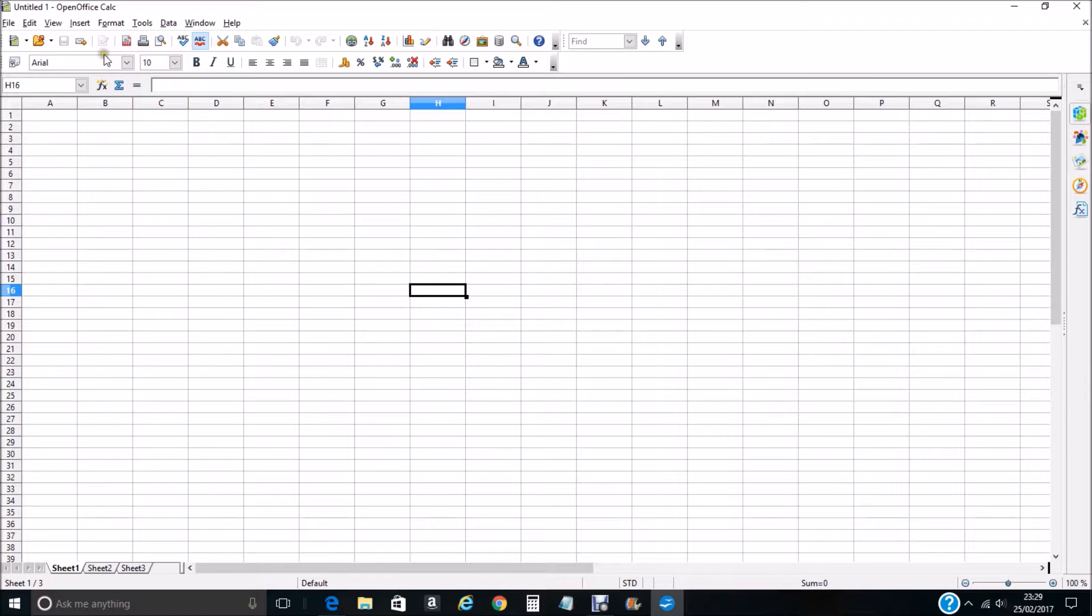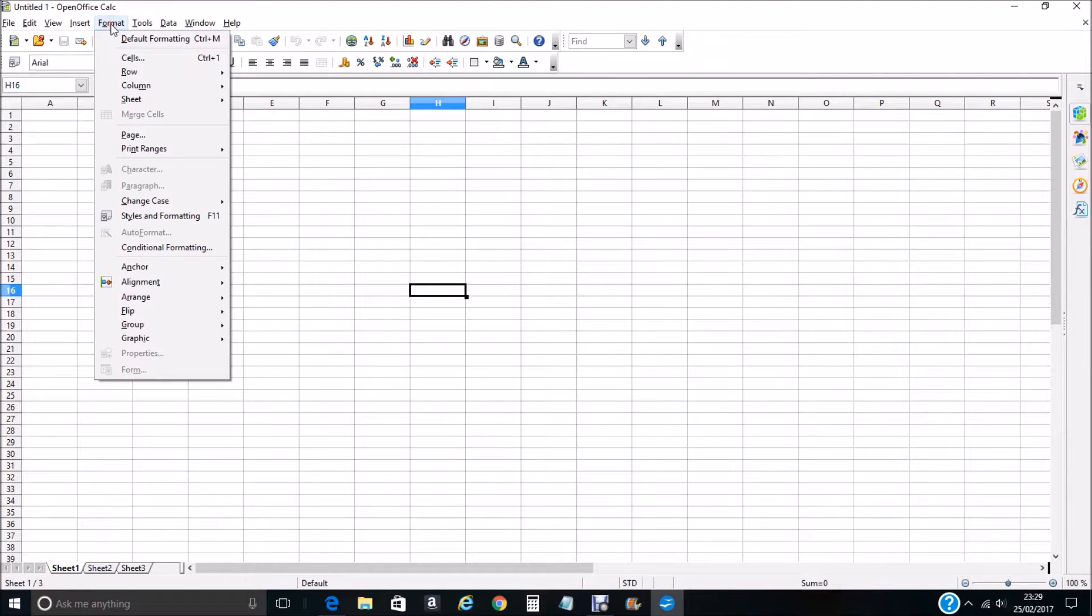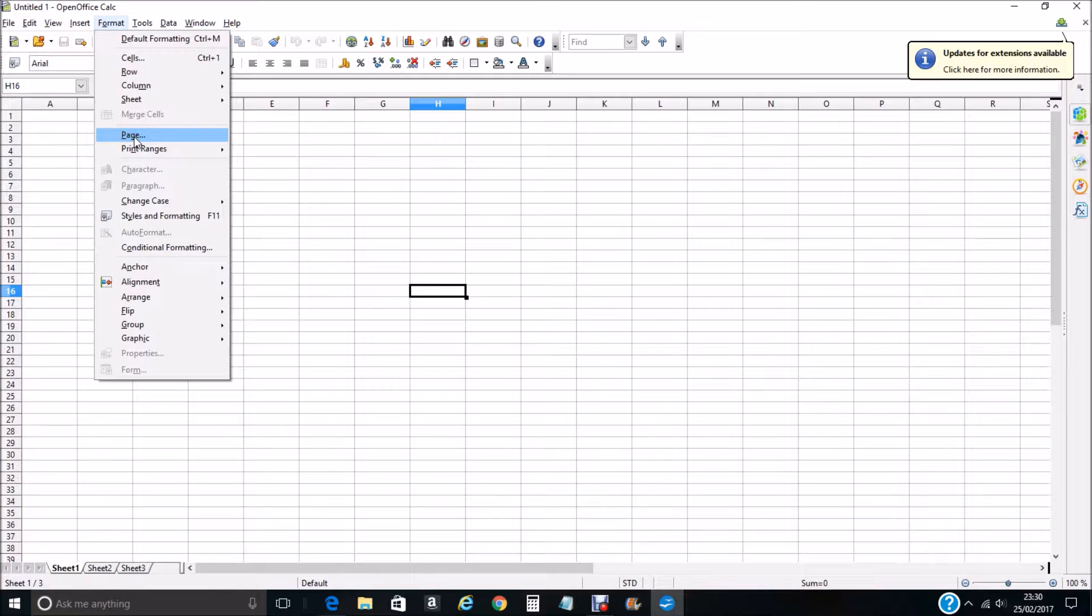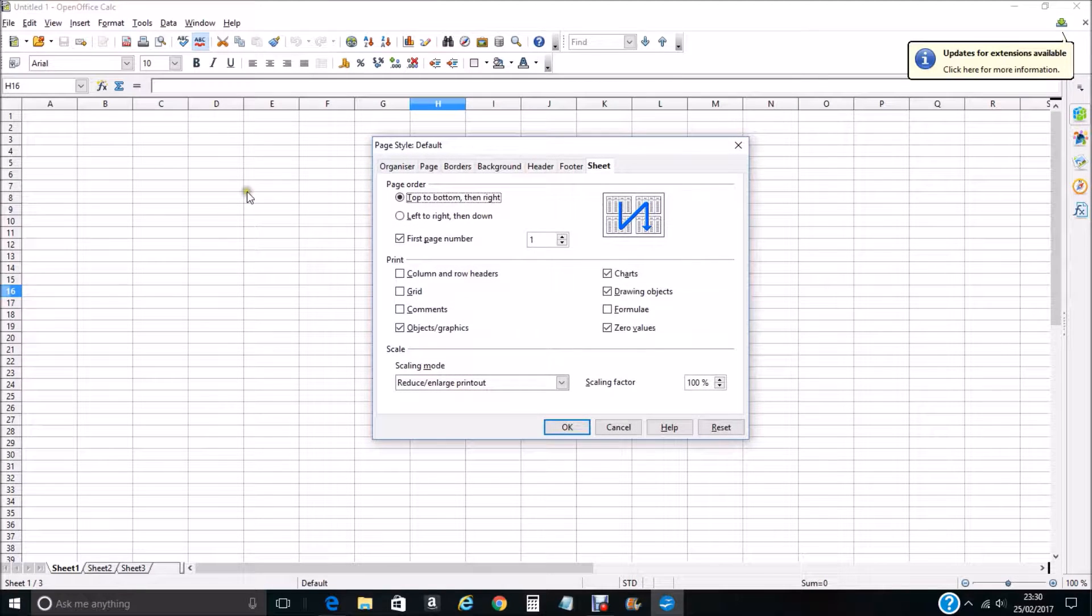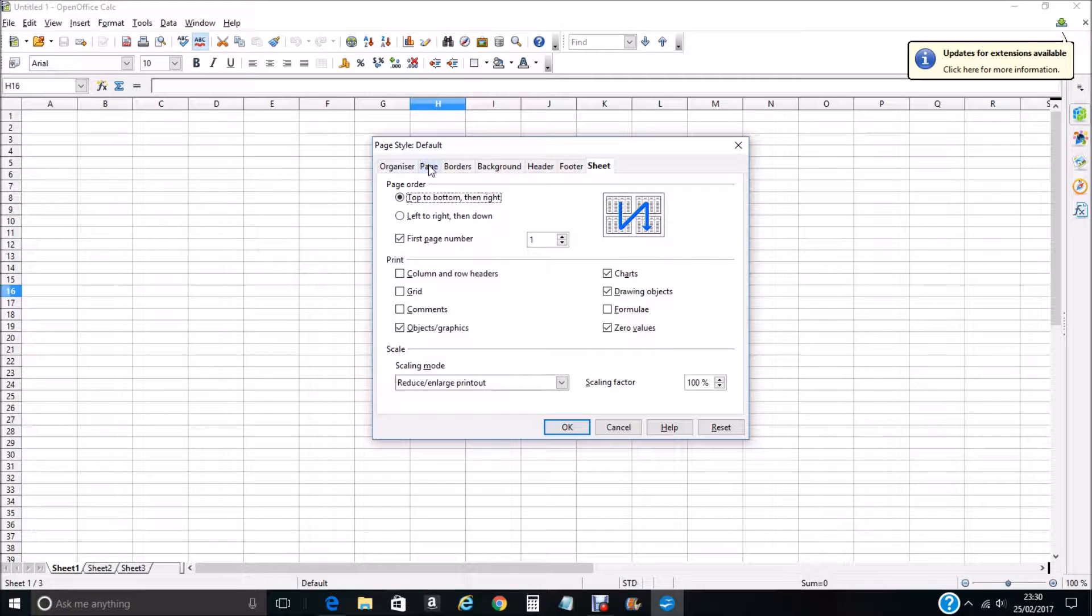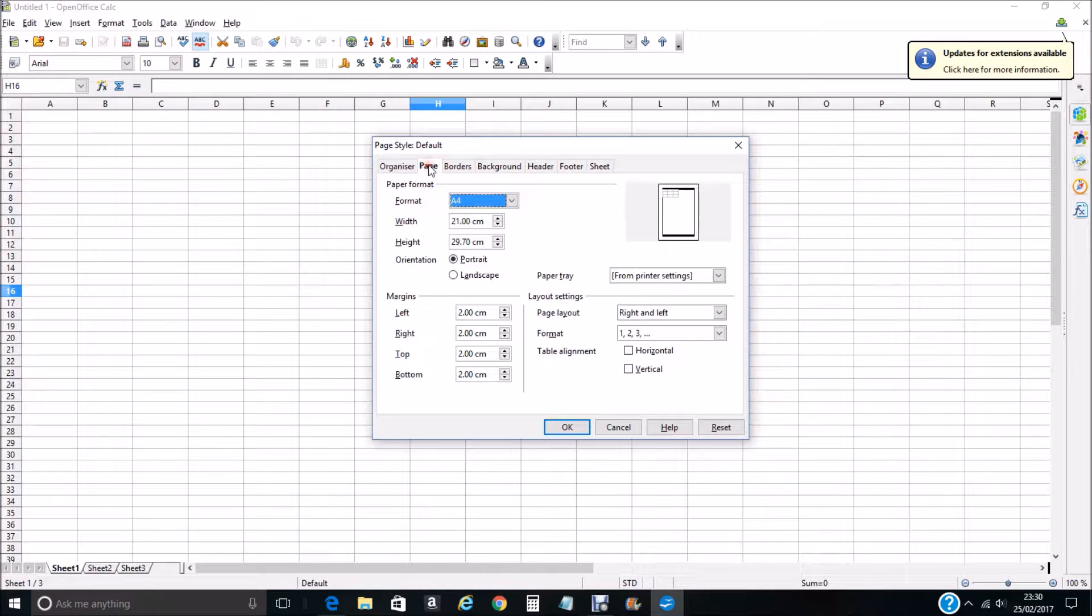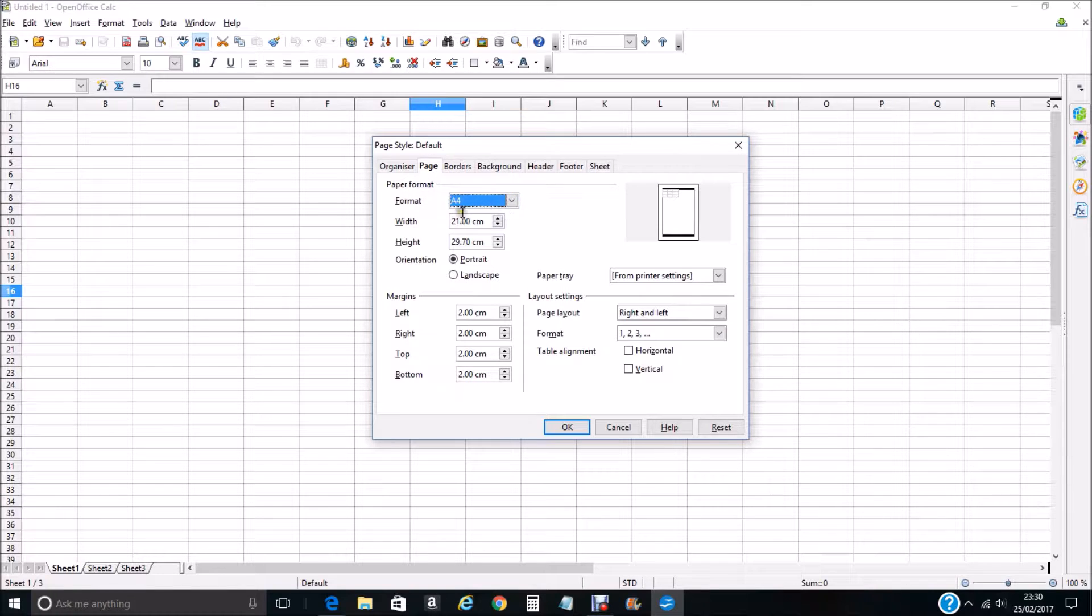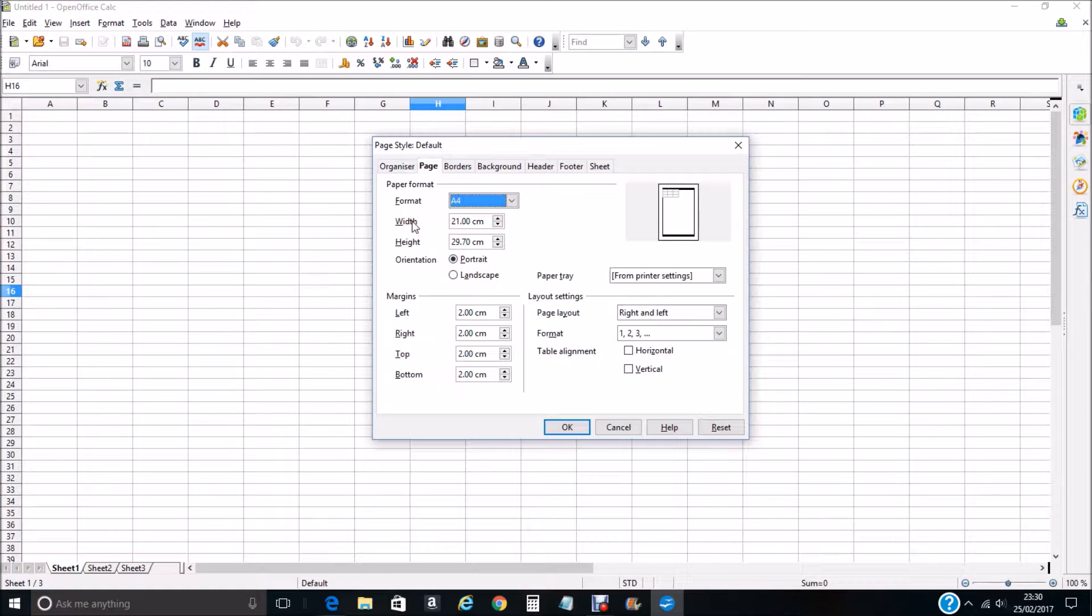To start we need to go to Format and select Page from the drop-down menu. We want to select Page from these tabs and you can see here we have the format. We're going to have A4 and when you select A4 it automatically sets it to these sizes. An A4 sheet is 21 by 29.7.